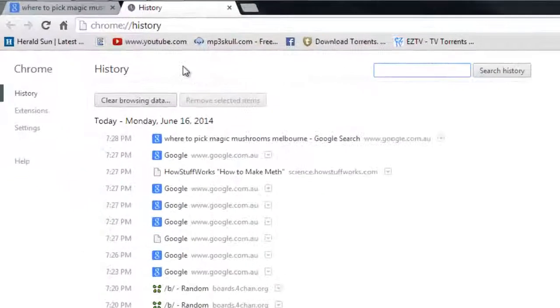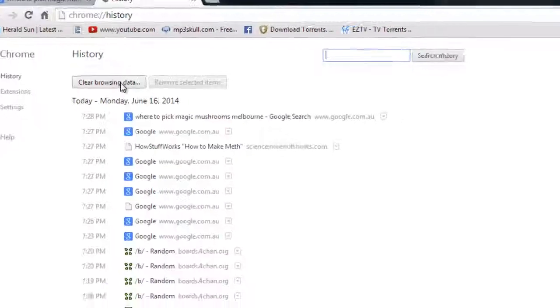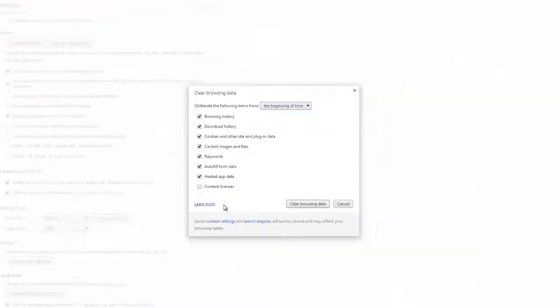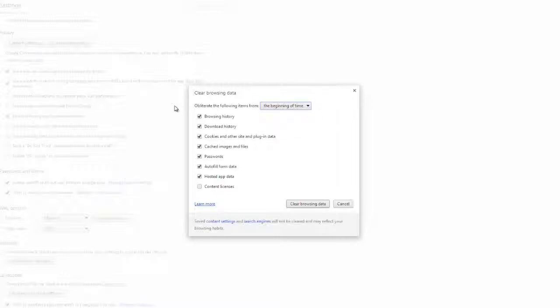You've got a few choices. You can either click on clear browsing data, and that'll prompt you to delete absolutely everything from the beginning of time. You've got many options, but I normally just do that.